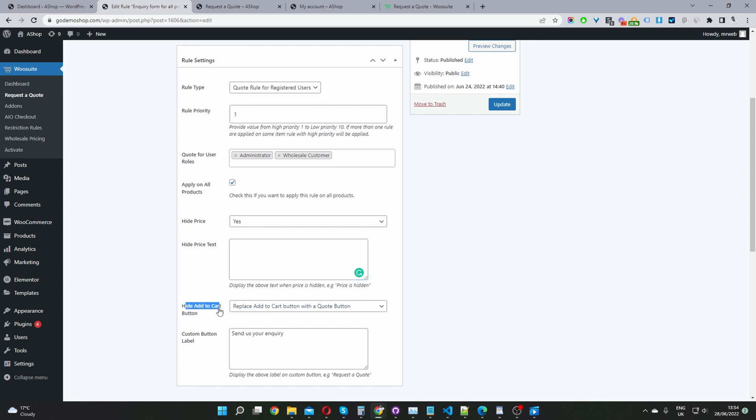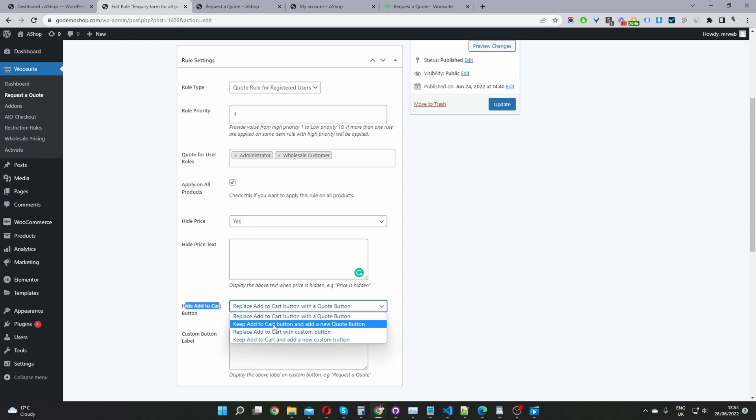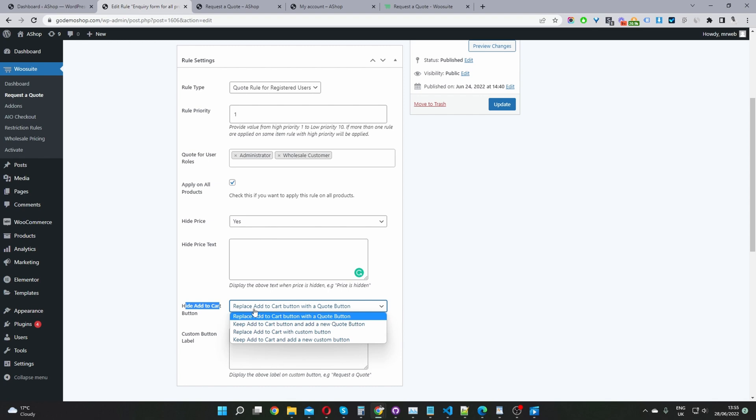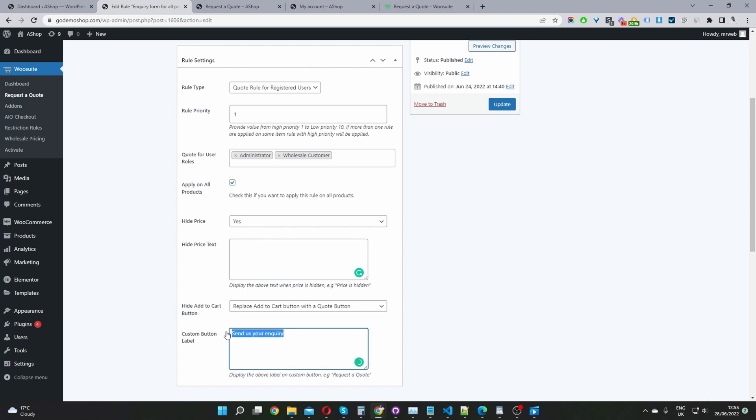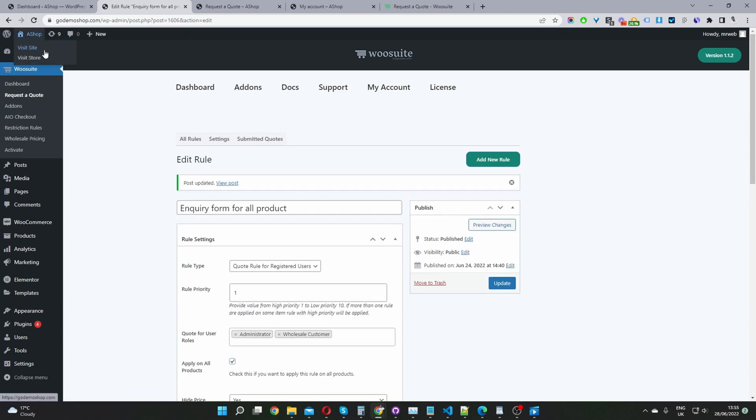Now where it says hide add to cart button, we've got a few options. We can replace our add to cart with a quote button, which is what we're doing currently. Or we can keep the add to cart button and display our product inquiry button as well. Or we can replace the add to cart button with a custom button. Or finally, we can keep the add to cart button and display a custom button. In my case, I'm just going to select replace add to cart with a quote button. And then for the custom button label, I've just set mine to send us your inquiry. Once we finish here, we just go ahead and hit publish.